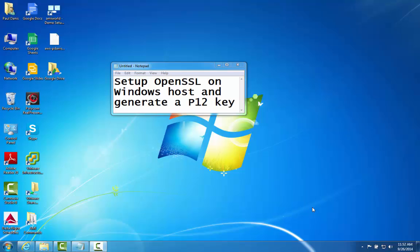Hi guys, this is Paul Danis. We're going to set up OpenSSL on a Windows host and then generate a P12 key.